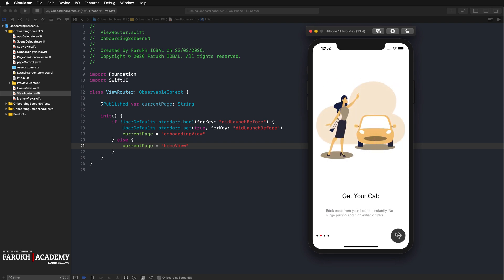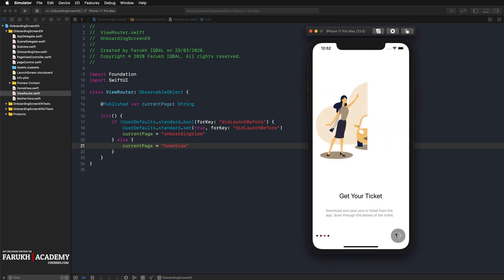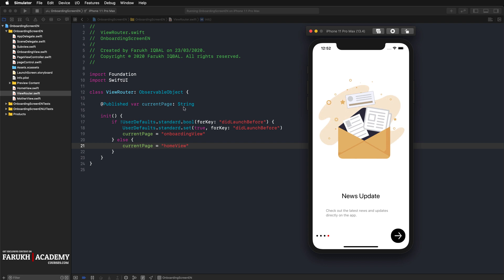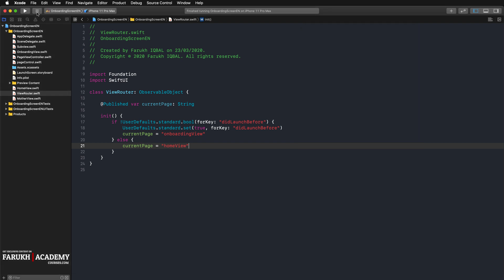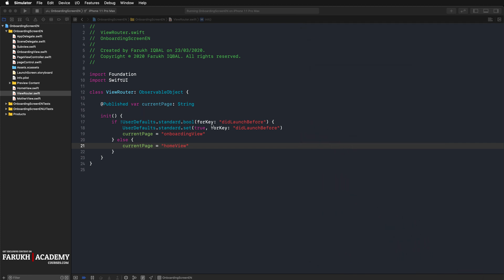As you can see, we can see the onboarding screens. Now if I stop and relaunch again, normally yes, we only see our home view. Cool. So I hope you enjoyed this quick tip lesson. Don't forget to subscribe, give a thumbs up, and see you in the next lesson guys. Bye bye.